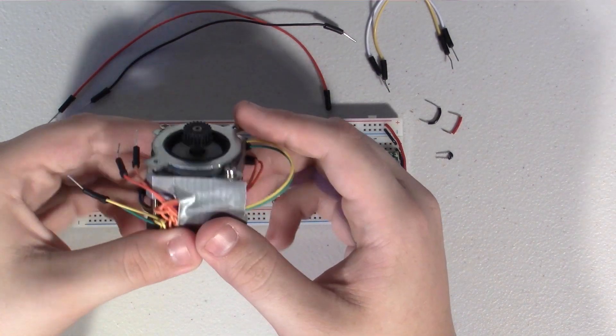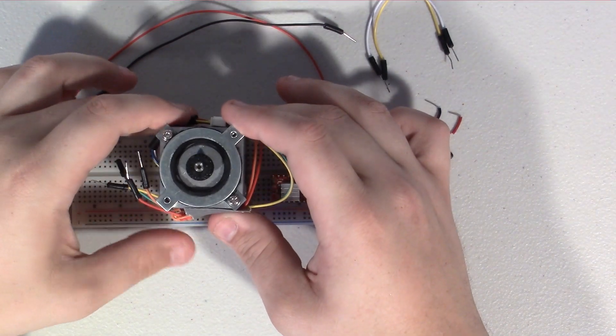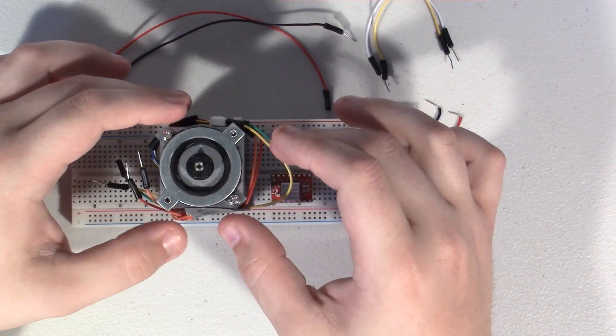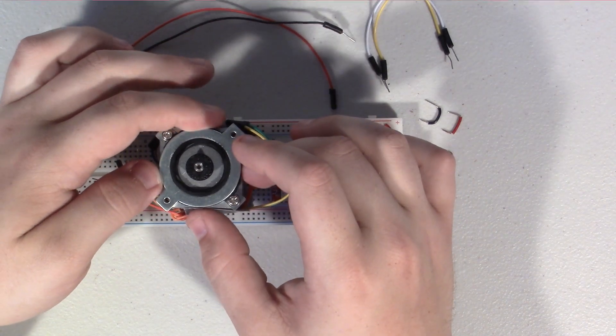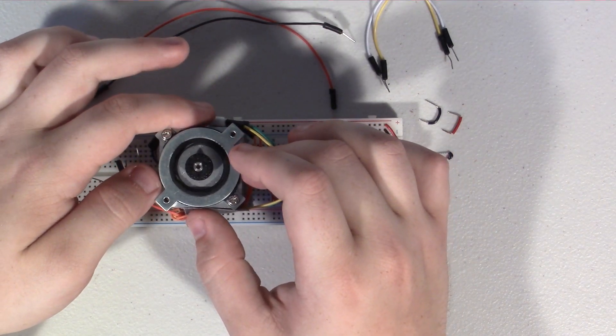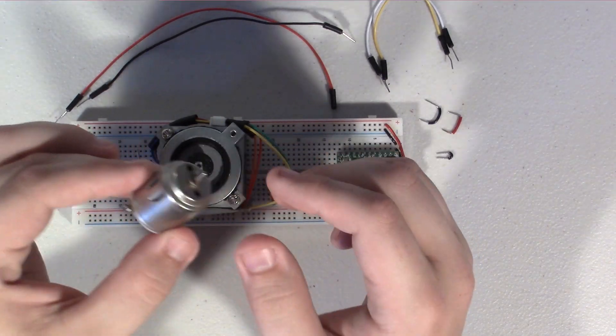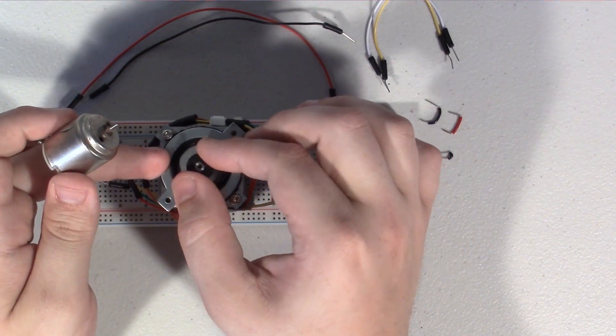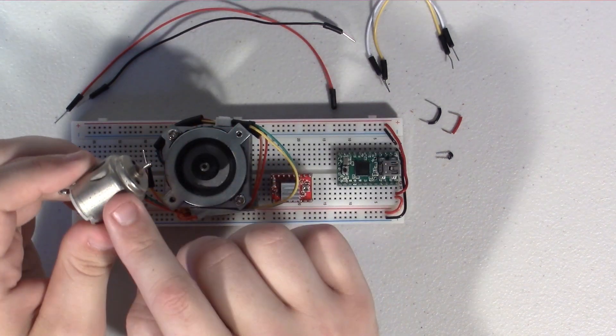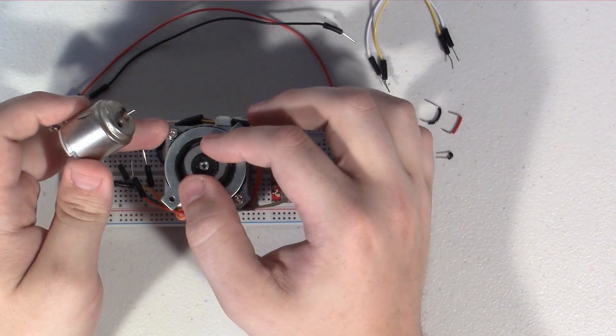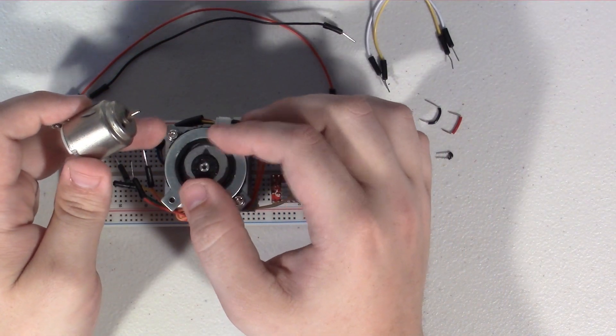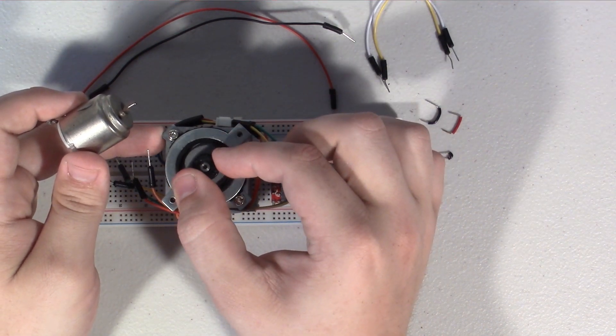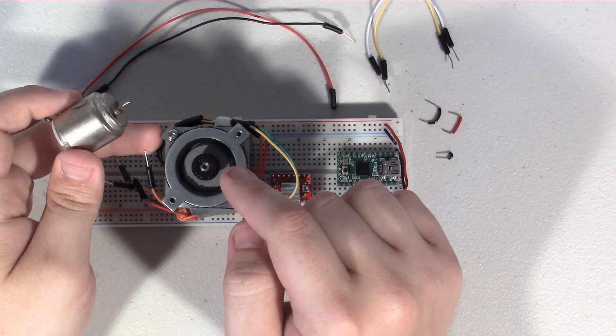And the way a stepper motor works, just for a little bit of background, is basically inside of here there are a few coils and those coils, just like on a regular DC motor, you energize those coils and they cause the shaft to move. Unlike a regular DC motor, each time you energize one of the coils, the motor only rotates a tiny little bit. It makes a single step.